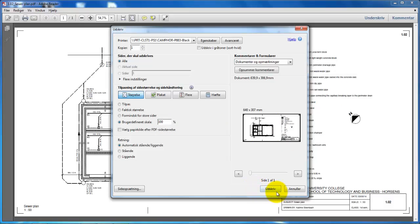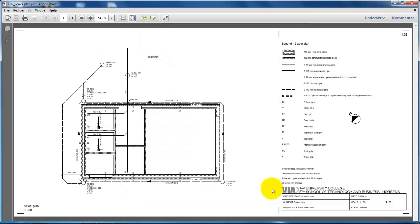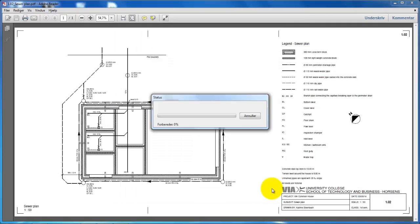Now we can click on Print. The drawing is being sent to the plotter, and you can go and pick it up.